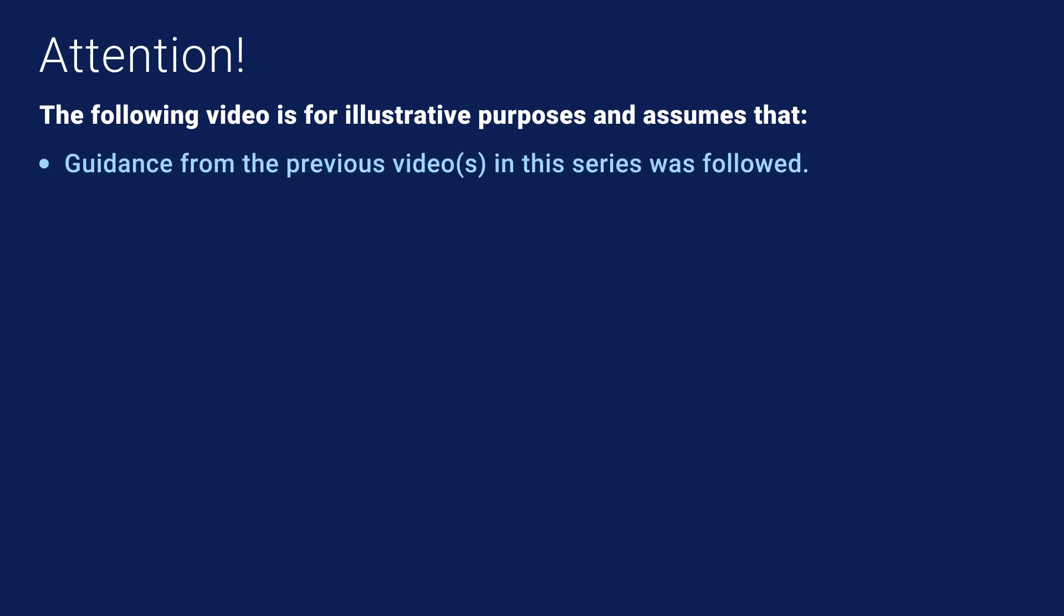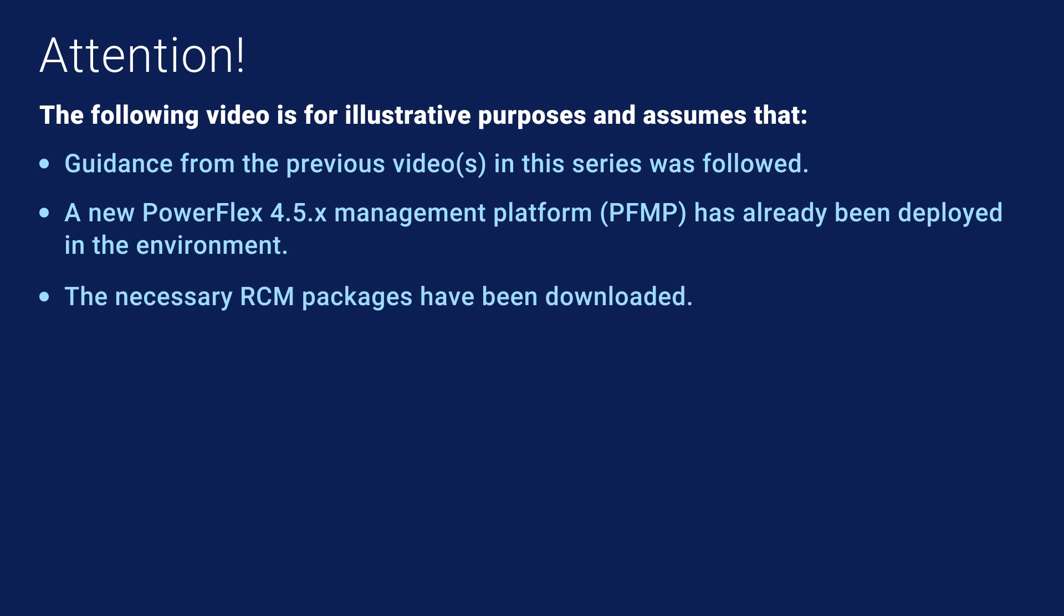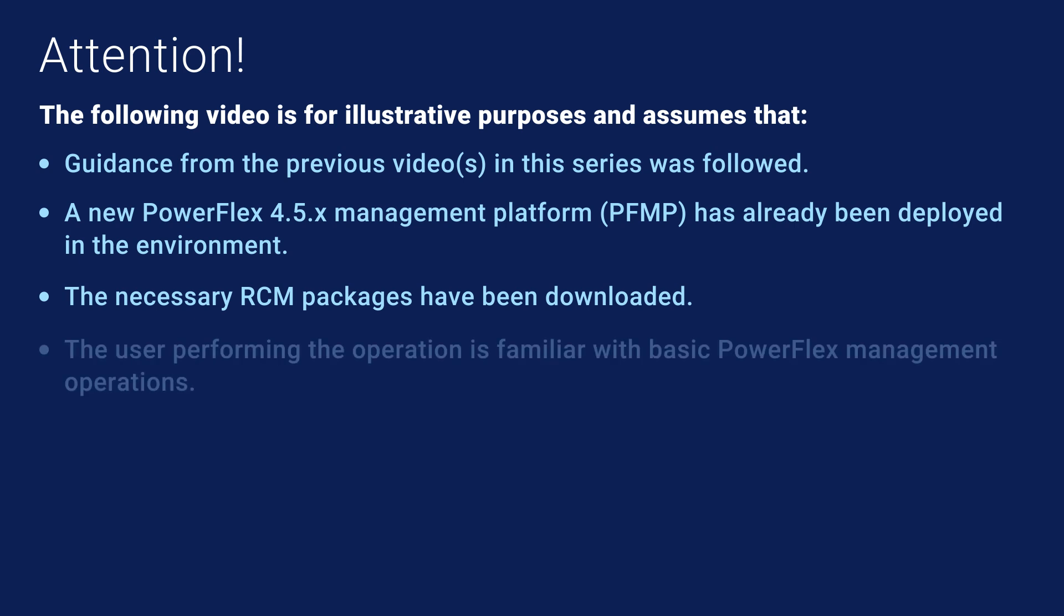Before beginning a PowerFlex workload cluster update, there are some important things to cover. Please refer to the previous video for the procedure to update the PowerFlex management cluster to 4.5. This video is for illustrative purposes only. Many parts have been accelerated to fit the time allotted. It is assumed that a new PowerFlex 4.5 management platform, PFMP, has already been deployed in the environment and the management environment has already been migrated to it. Deploying a new PFMP is beyond the scope of this video. This video assumes the necessary RCM packages have been downloaded from a Dell Digital Locker. The video also assumes familiarity with basic PowerFlex management operations.